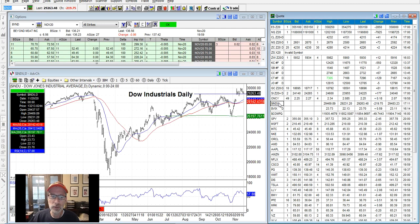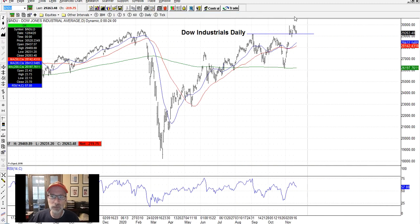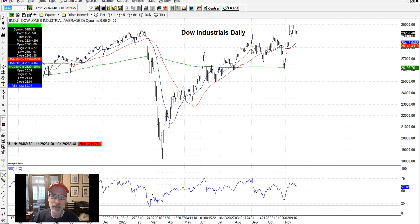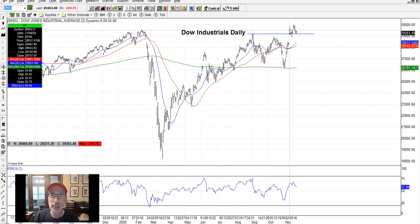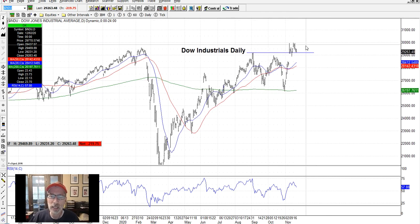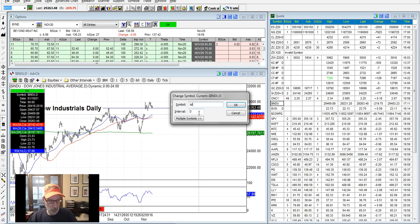The Dow Jones Industrial Average has been moving very strongly — it finally made all-time new highs, getting back above the highs it made in February right before coronavirus struck. It's trading right around the resistance line, just like the S&P 500. As long as it can stay above the resistance line, it should keep moving back to the upside.